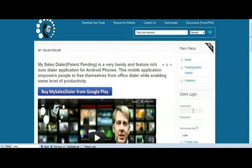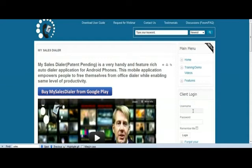So imagine a scenario where you have 10 field sales agents who are using MySalesDialer and doing sales activity, and now you need a centralized place from where you can distribute the contacts or the leads list that you've got from external sources. And then you want to manage the work done by the field sales agents, and you also want to see the productivity of the field sales agents.